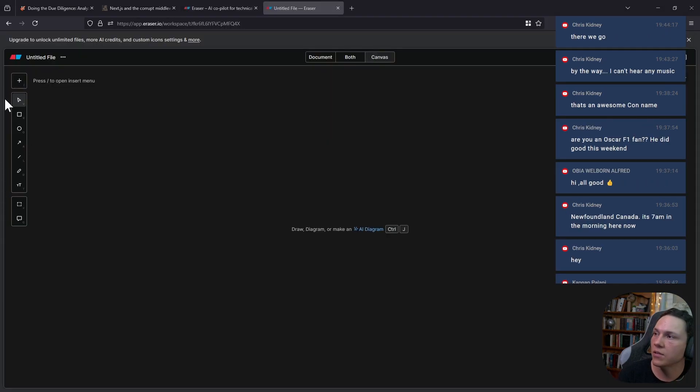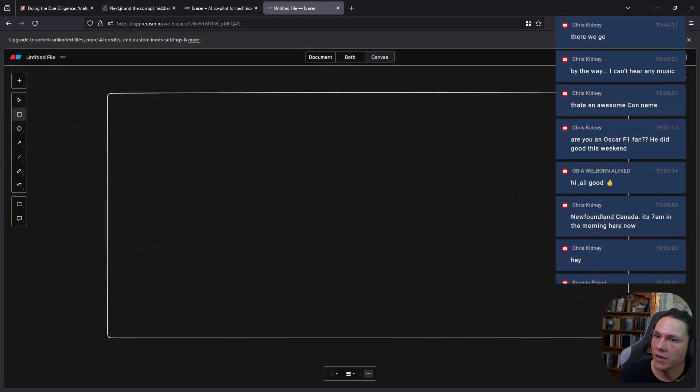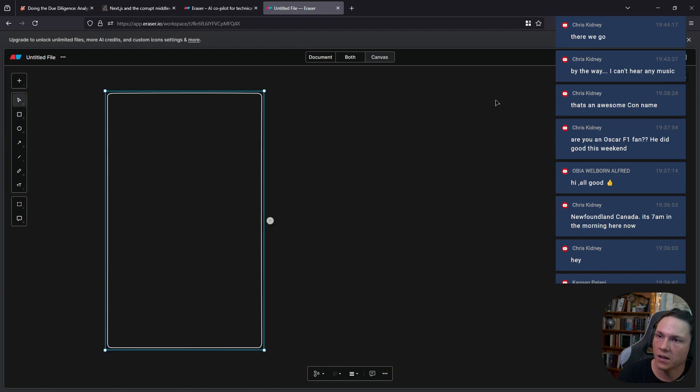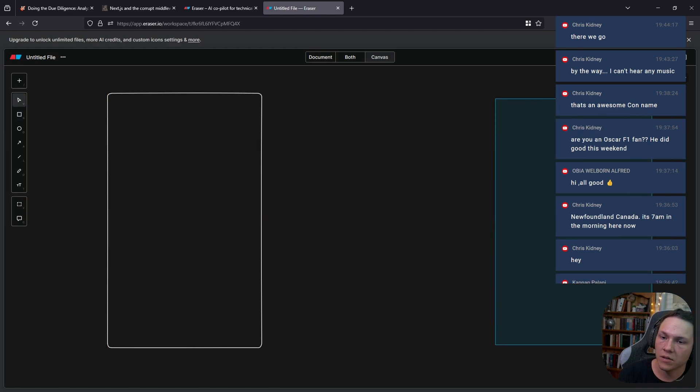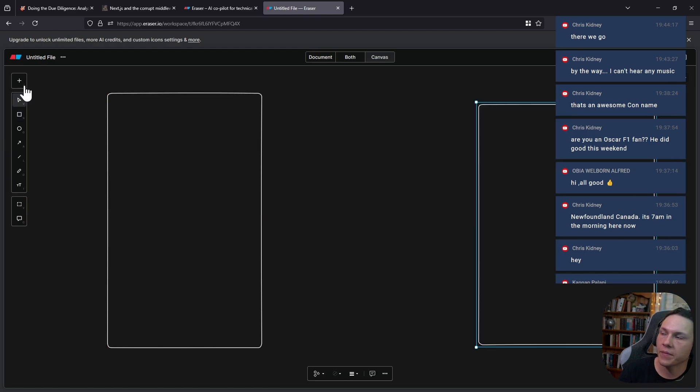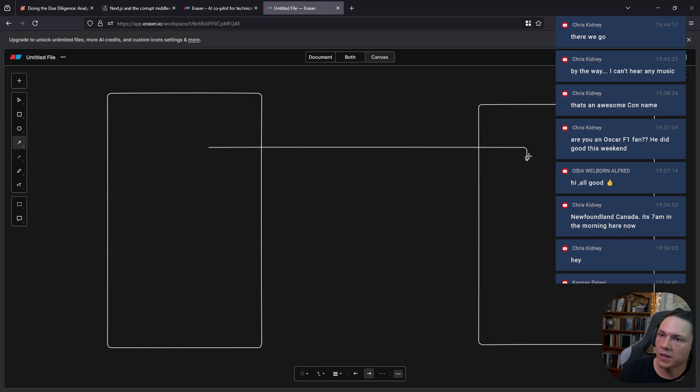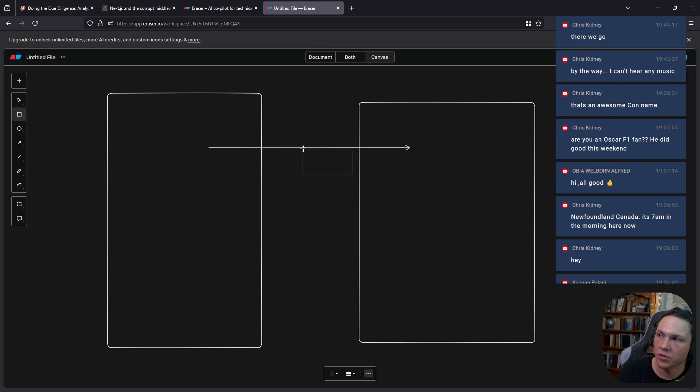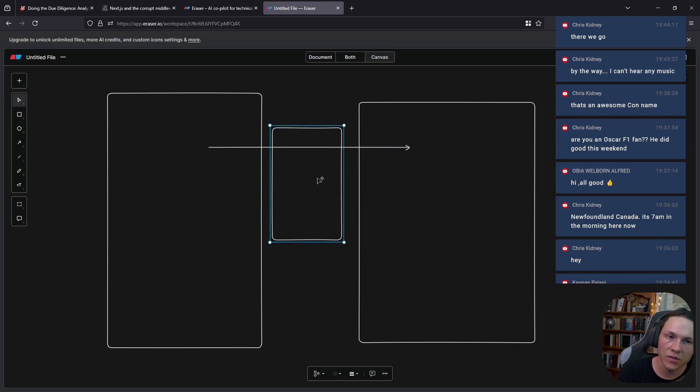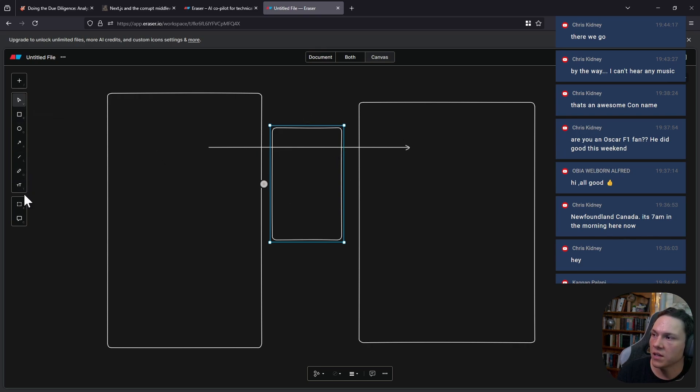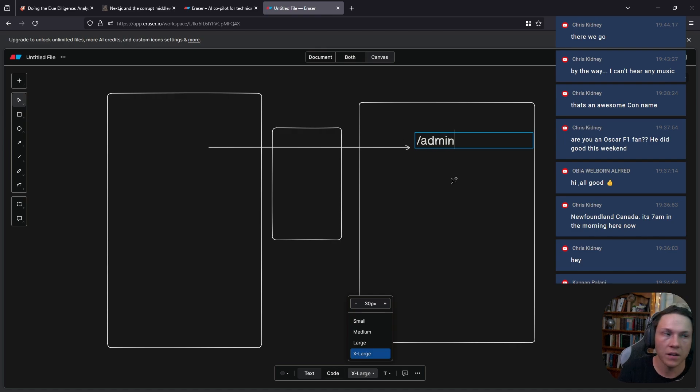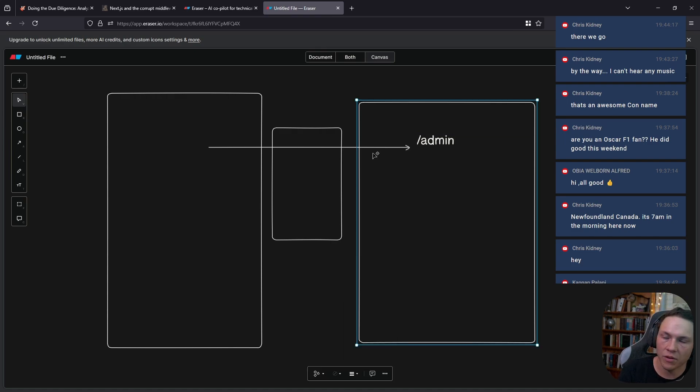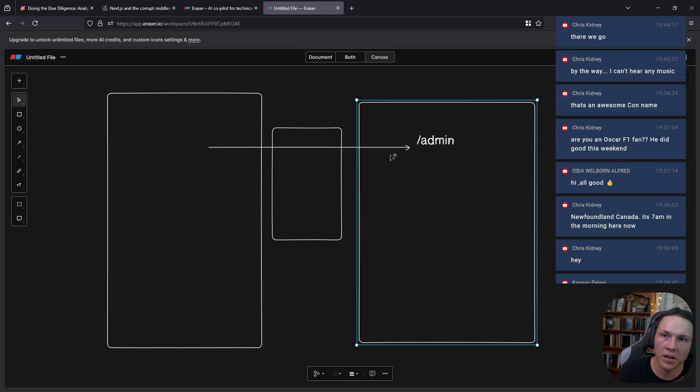Let's say we have our application, we have client and server. The client makes a request to the server. When the client makes that request, it will do a bunch of processing in what we call middleware. A request will happen and say I want a resource, we want /admin.